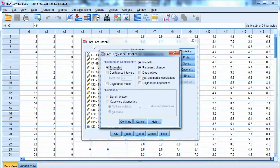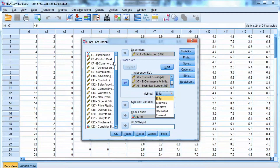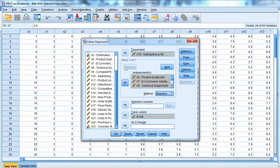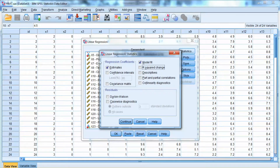Forward and backward addition are trial-and-error processes for finding the best regression estimates. The forward addition method builds the regression equation starting with a single independent variable and continues to add variables. The backward addition method starts with all independent variables and deletes variables that do not contribute. The major difference is that stepwise can delete variables at any stage, whereas with forward or backward addition, once a variable is added or deleted, the action cannot be reversed.